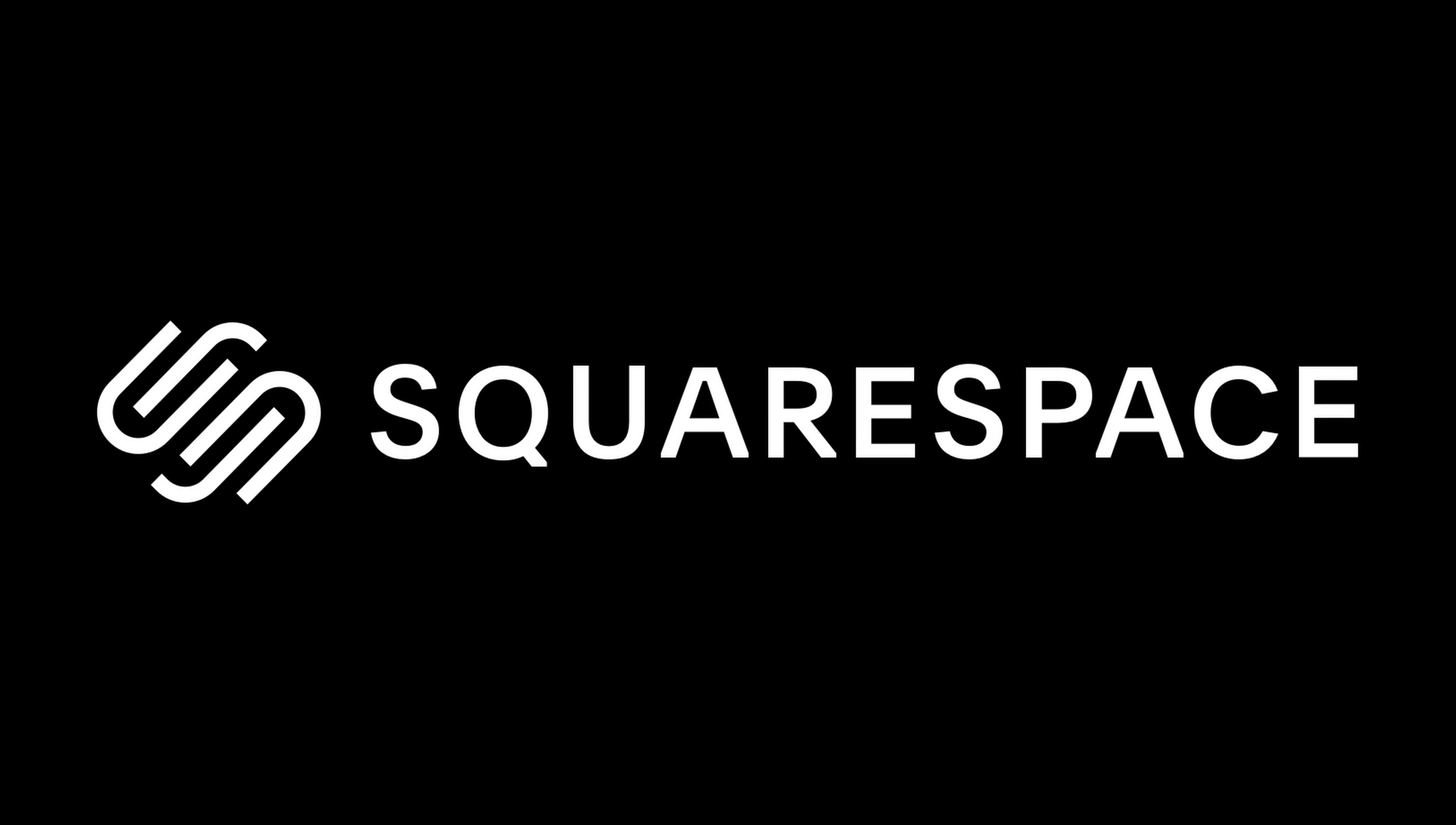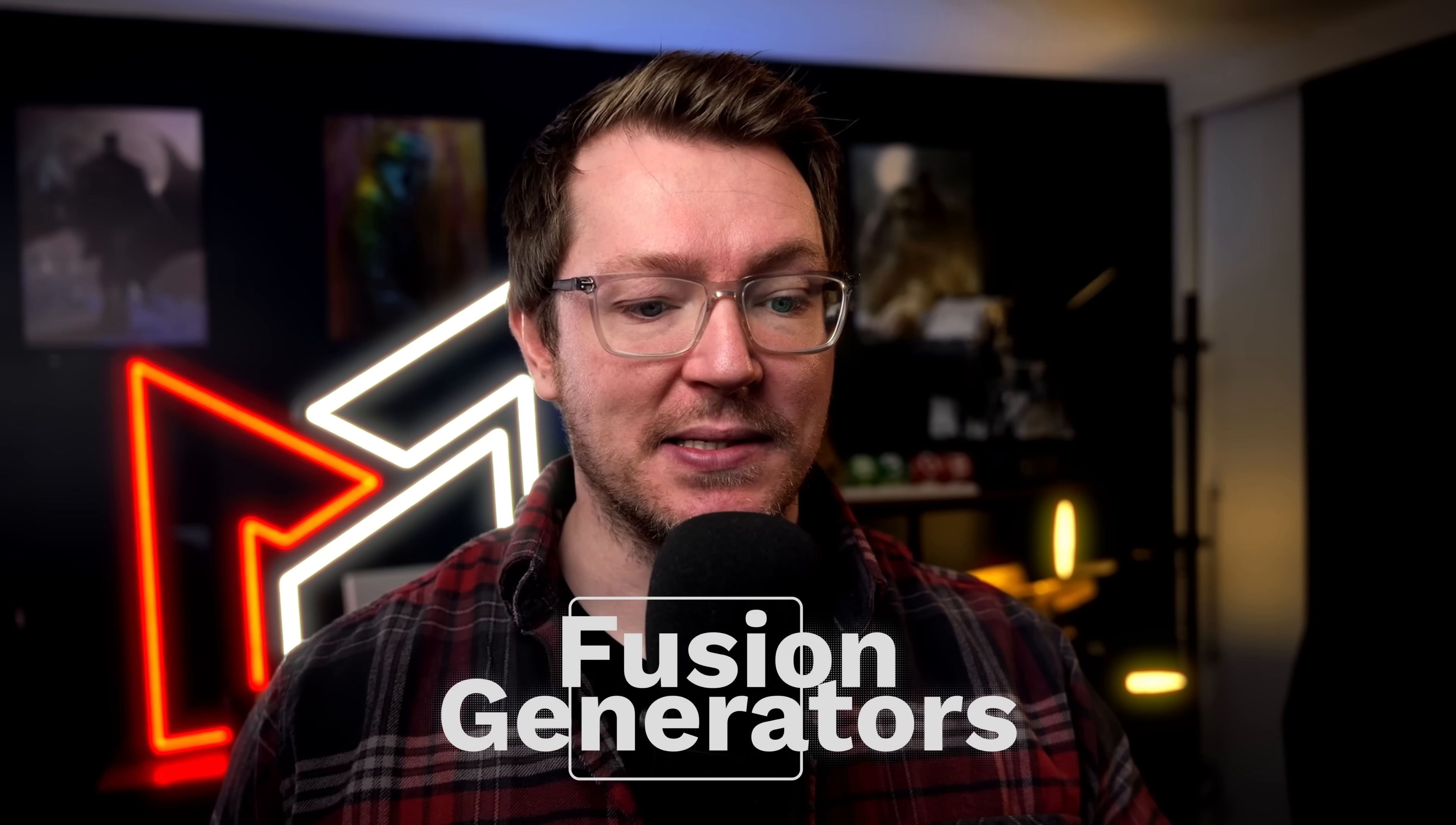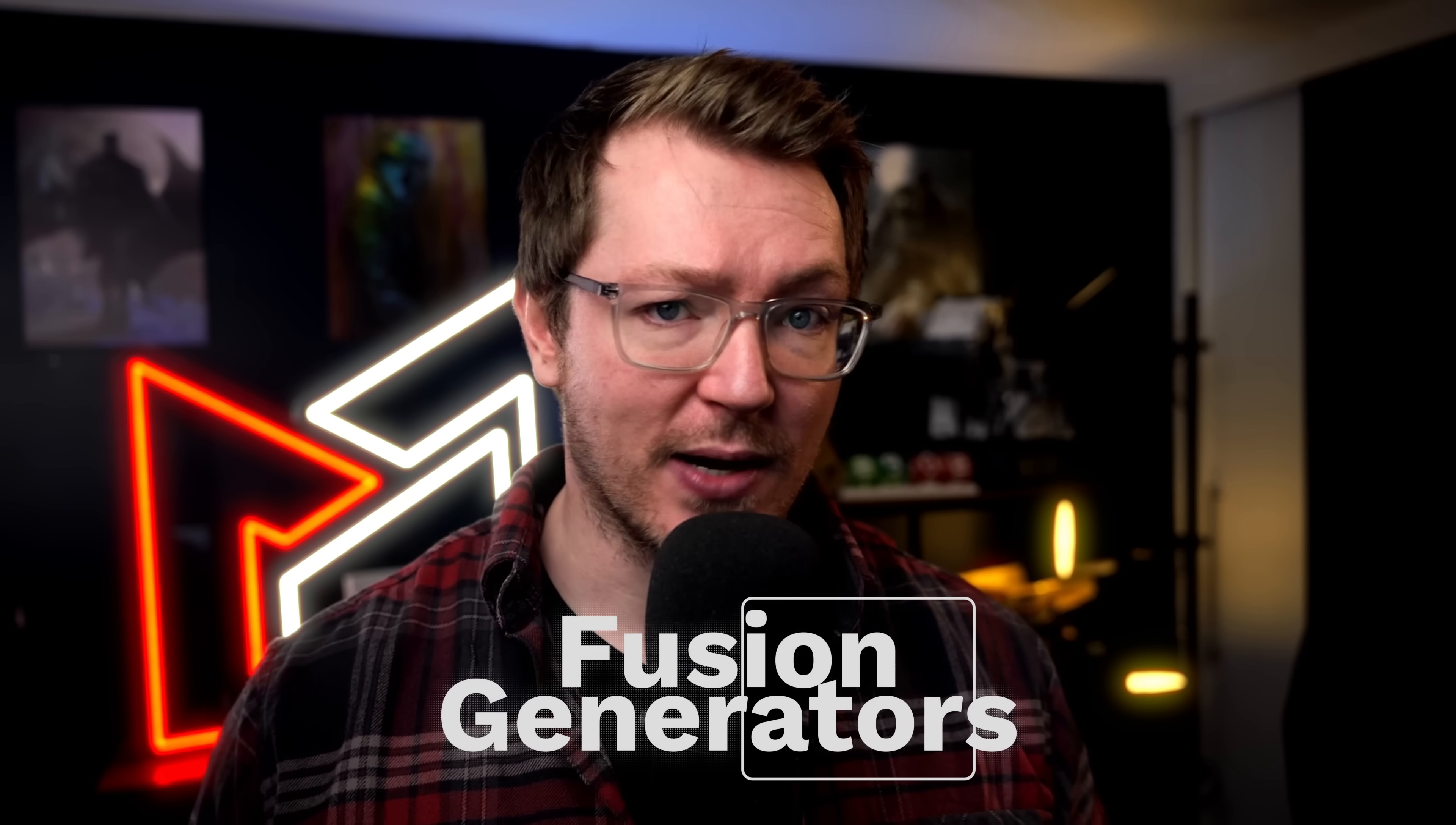This video is sponsored by Squarespace. In the past few updates, Blackmagic have added a handful of surprisingly useful effects to the edit page of DaVinci Resolve. So I figured, why not combine some of the previously useful effects with the new ones to give you a surprisingly useful list? Everything I'm going to show you is available in both the free and studio versions of DaVinci Resolve. The first one we're going to talk about has been there for a while but is easily missed, and that is the Fusion Generators.